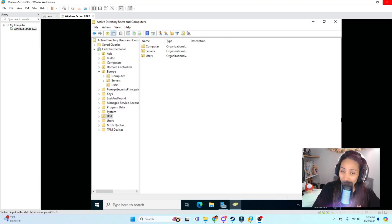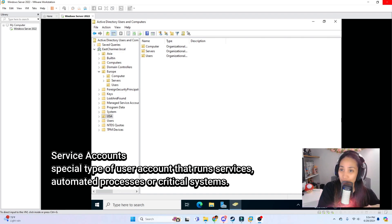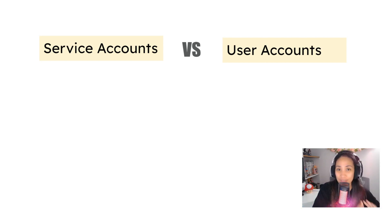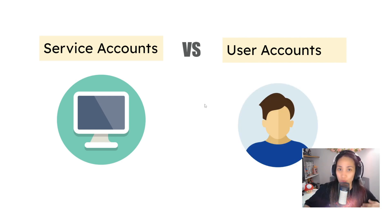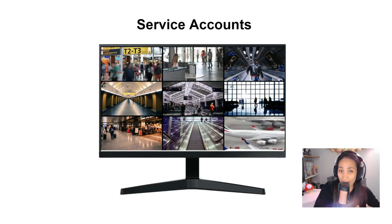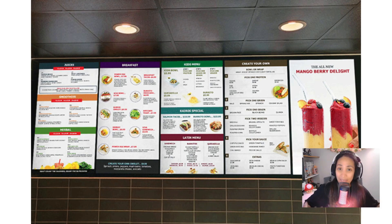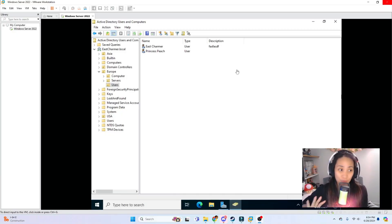Another thing we do in Active Directory is create service accounts. As a refresher: service accounts are a special type of user account used to run services, automated processes, and critical systems. The difference between a service account and a user account is that a service account provides identity to a service or system, while a user account provides identity for a person. Service accounts are used for persistent programs that run continuously, like security camera monitors, display monitors, or menu display monitors you see in restaurants.